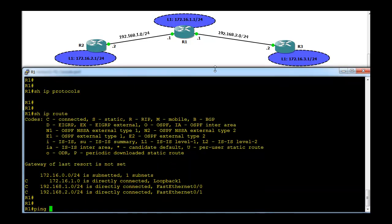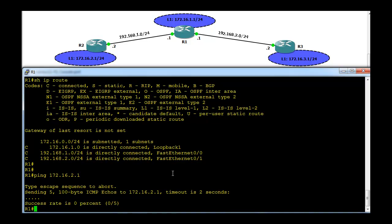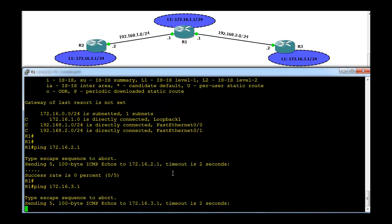Now go to R1 and try to ping — we won't be able to ping any of the networks connected to R2 and R3. Sure enough, we cannot ping. We also cannot ping the 172.16.3 network from R1, because it doesn't have any routing entries for these networks.